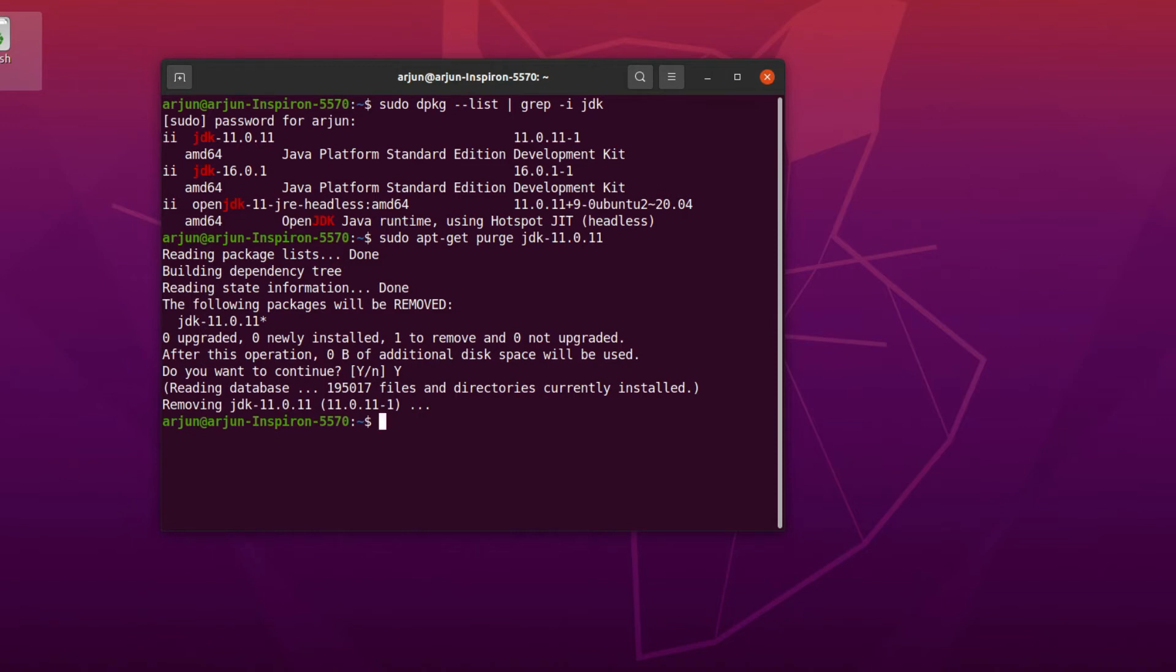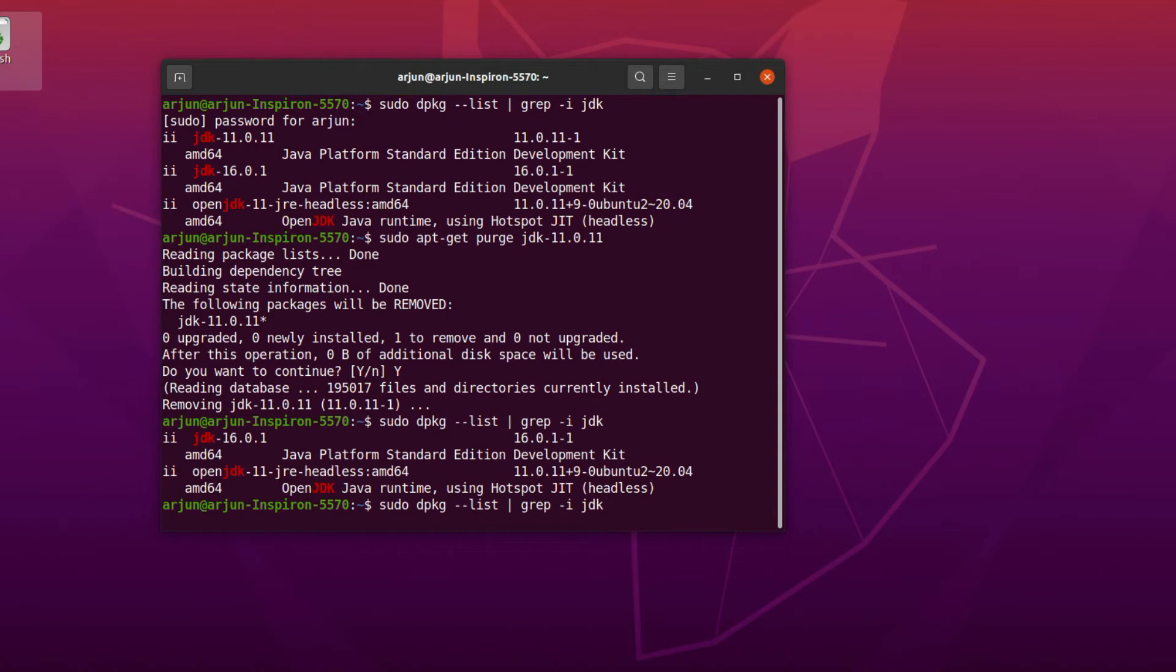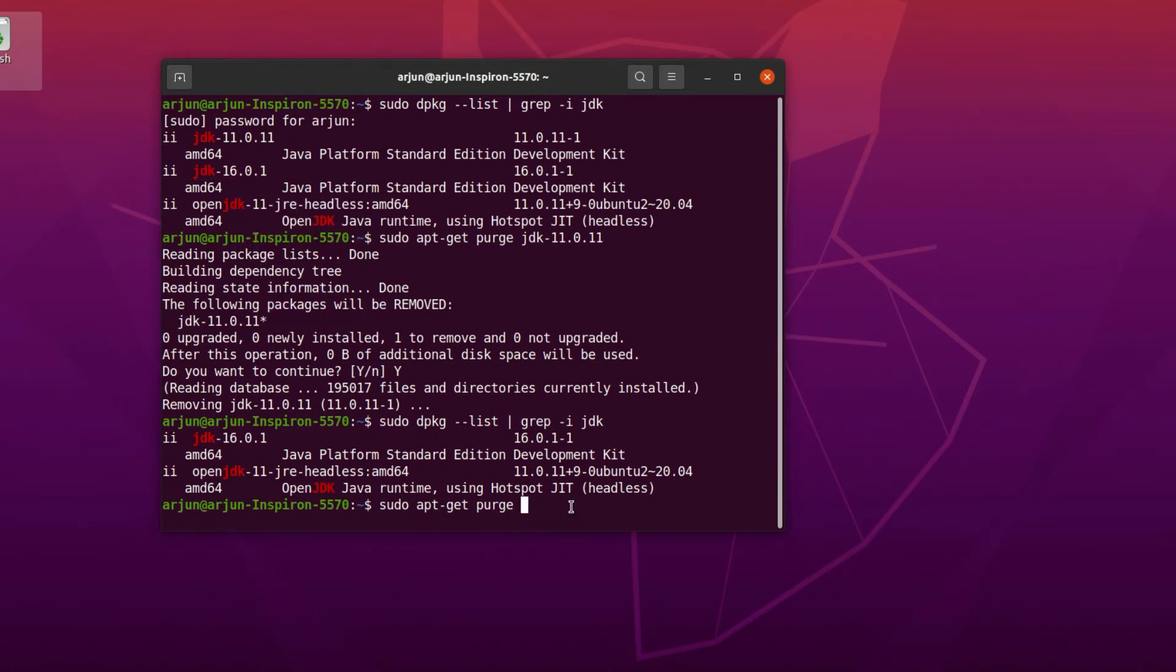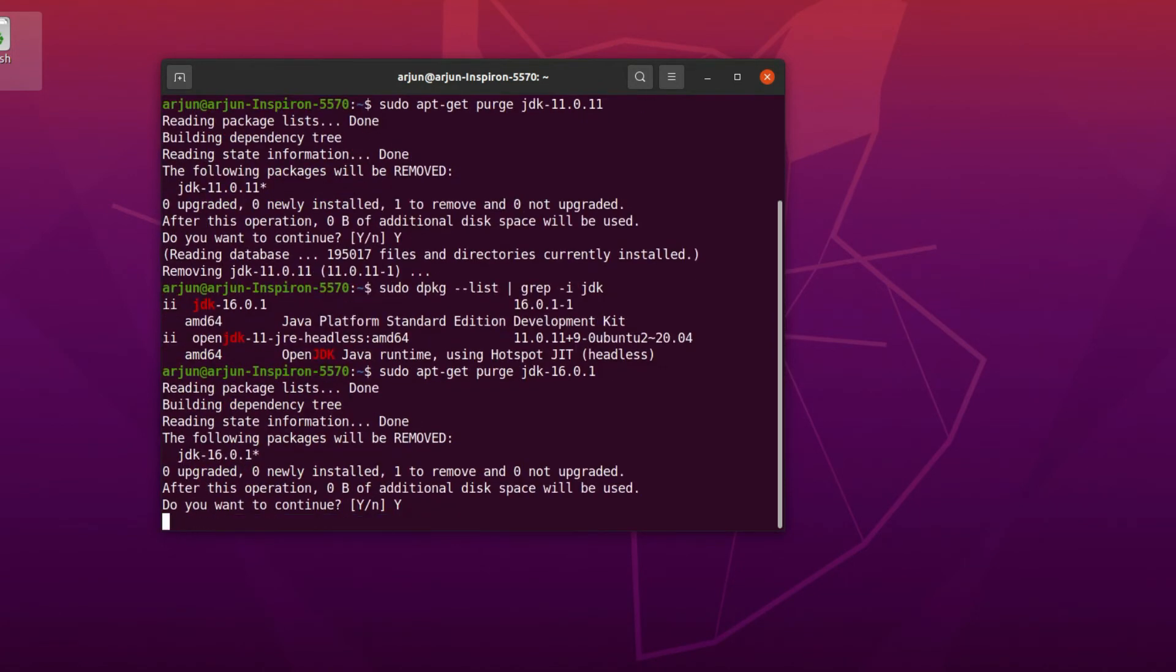If I type the same command again, you can see version 11 has already been uninstalled. Now I can do the same for 16 as well. Just type purge and copy this one, JDK 16.0.1, paste it here, and this will remove version 16 as well.